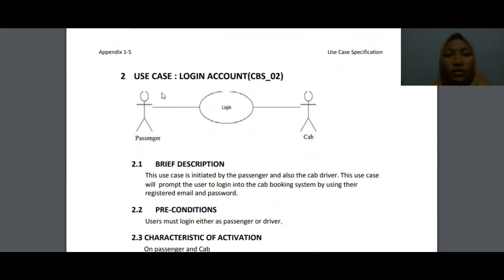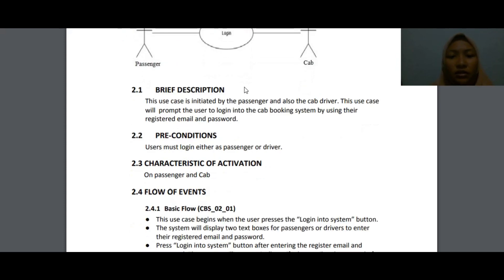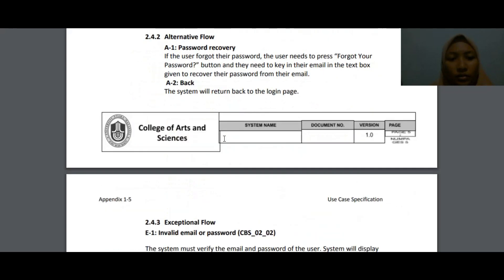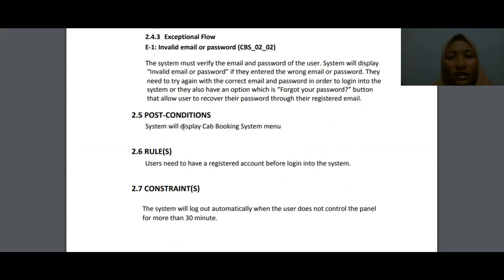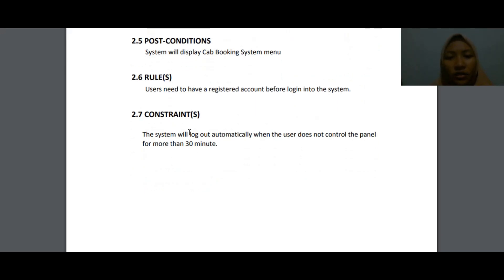For the post-conditions of register account: the passenger successfully creates an account, the system displays a registration successful message, and the user has a new account to log in. The rule is that the user must complete all personal details to use the system, and can only create one account per email. The second use case is login account CBS_02 — initiated by the passenger and cab driver. This prompts the user to log in using their registered email and password. The system will log out automatically if the user is inactive for more than 30 minutes.